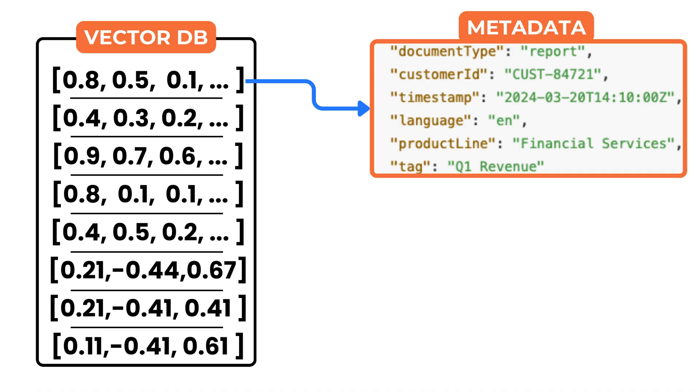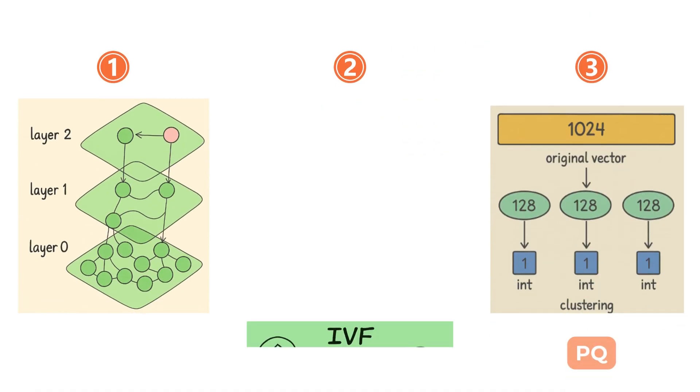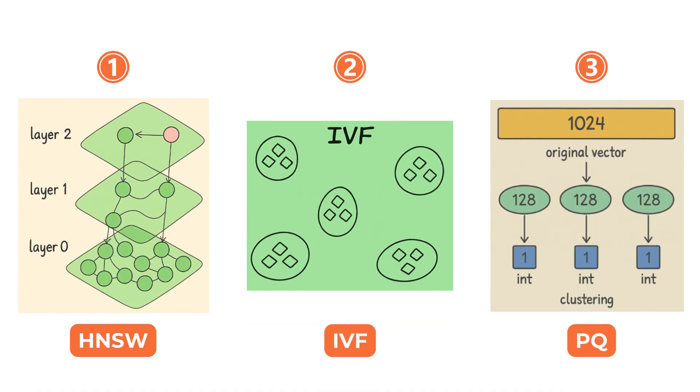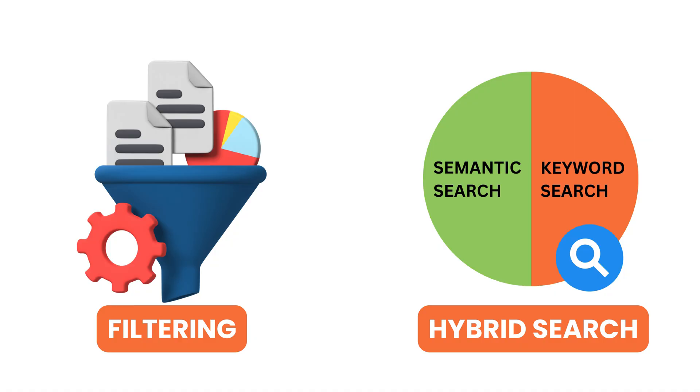They support fast similarity search using techniques like HNSW, IVF, and PQ. They also handle structured filtering and hybrid queries that combine semantics with precision.